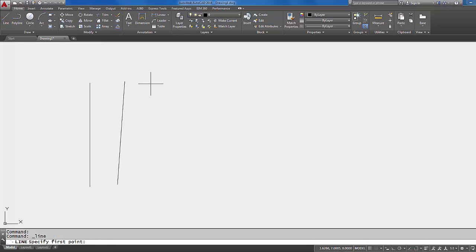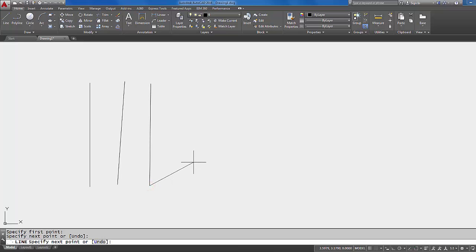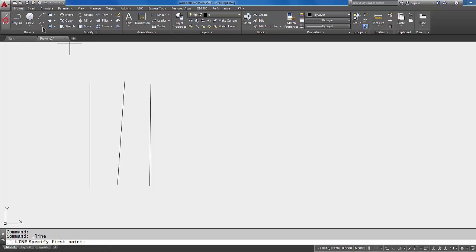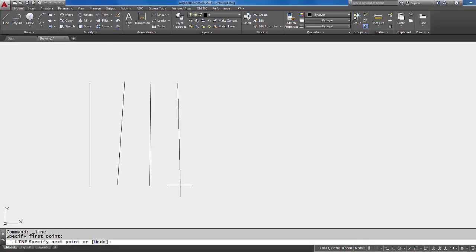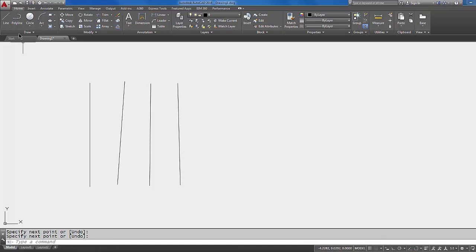Okay, let's do that one more time: pick, pick, and right-click. All right, so each time I'm coming back to the line command, I'm doing my two picks and then I'm right-clicking to finish the line.